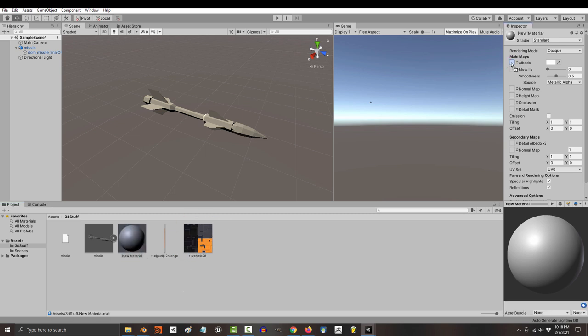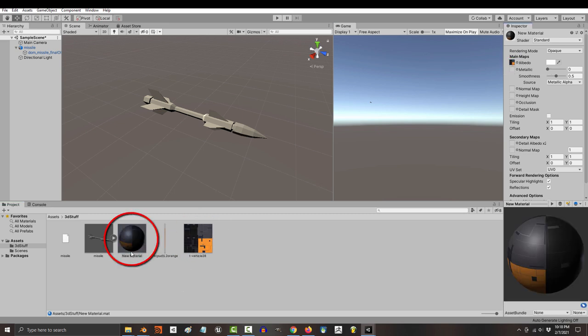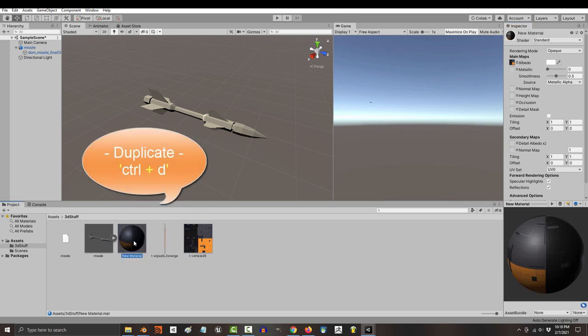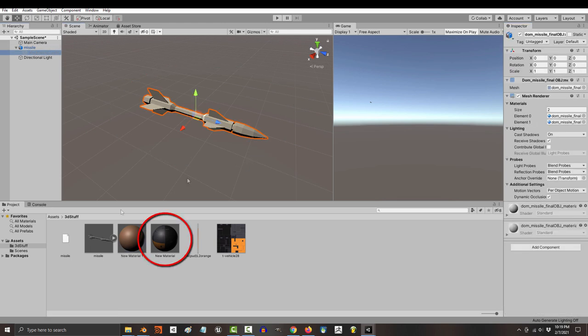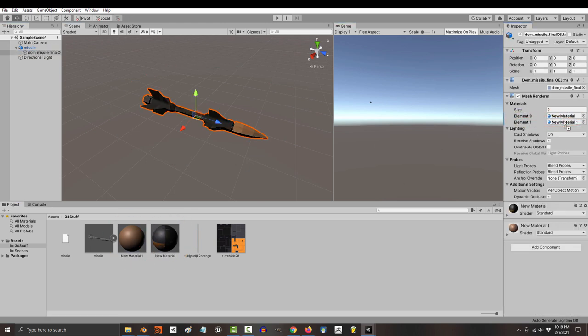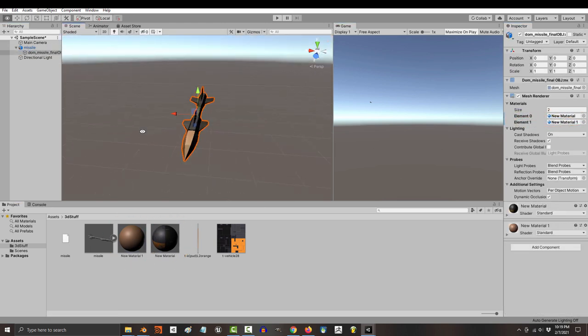Drag your map onto the material, and if you ever want to duplicate something, you just press Ctrl D. Then left click and drag that material onto your model. And you're done.